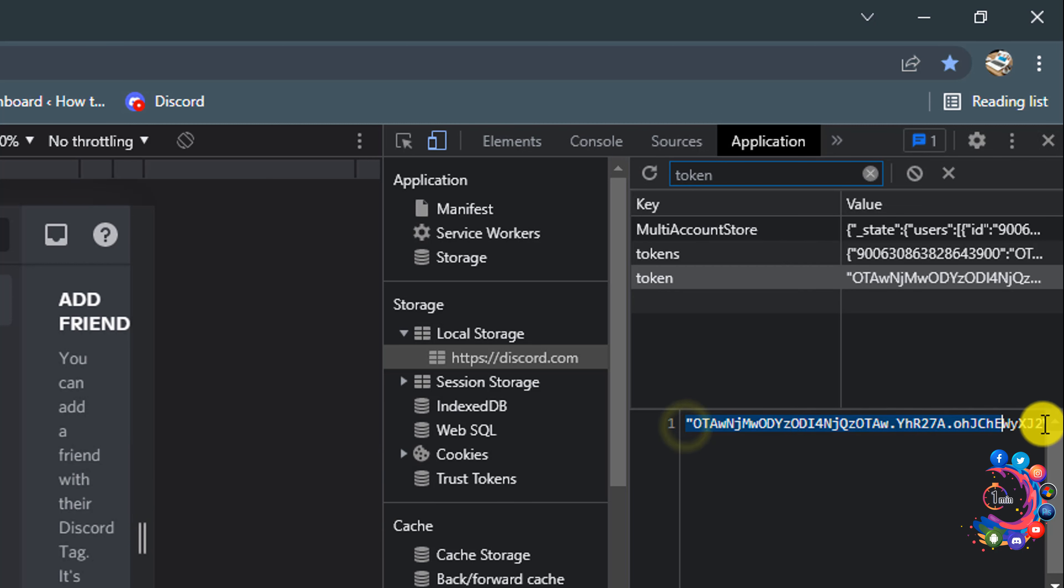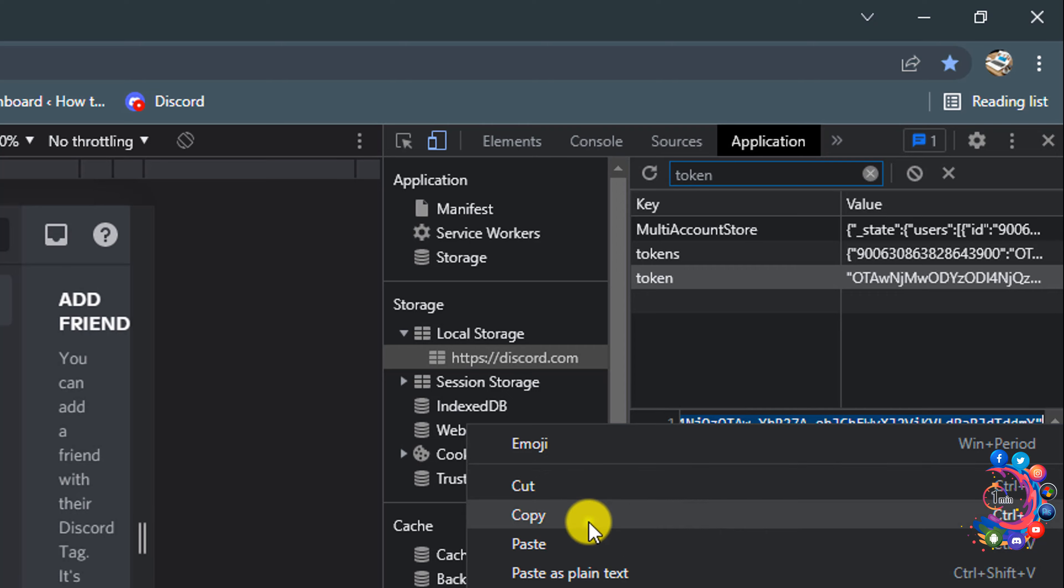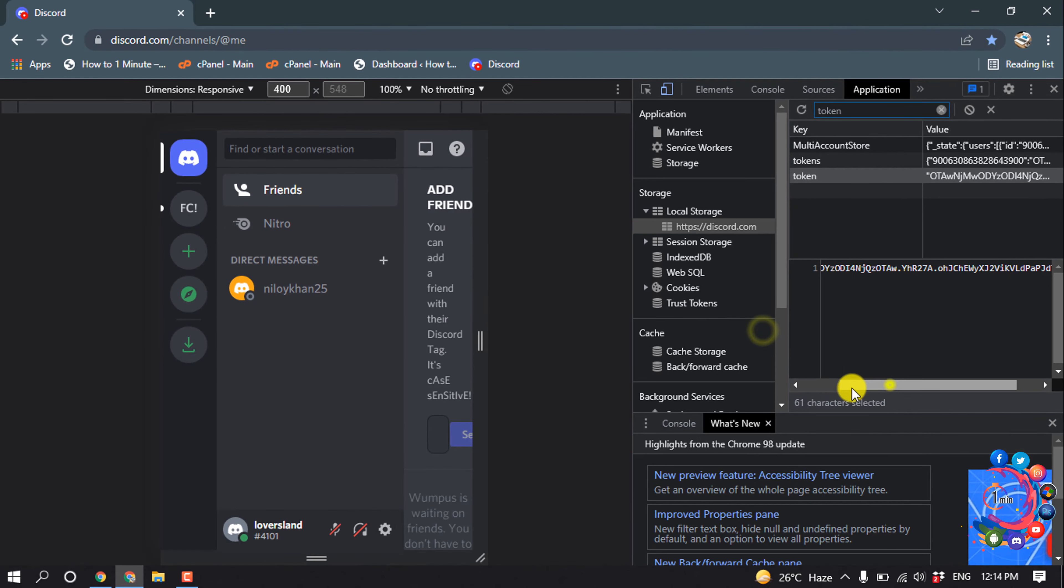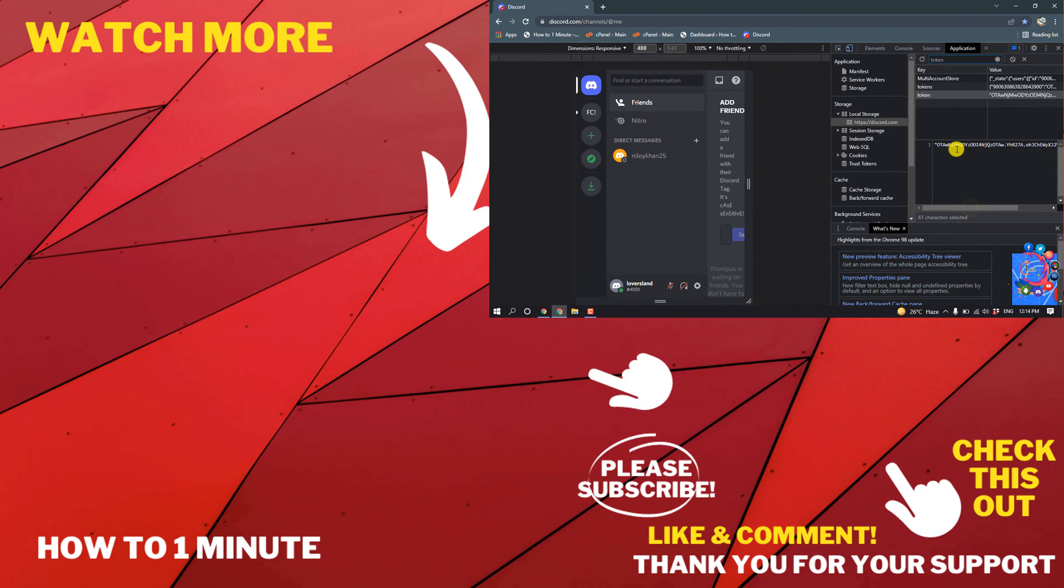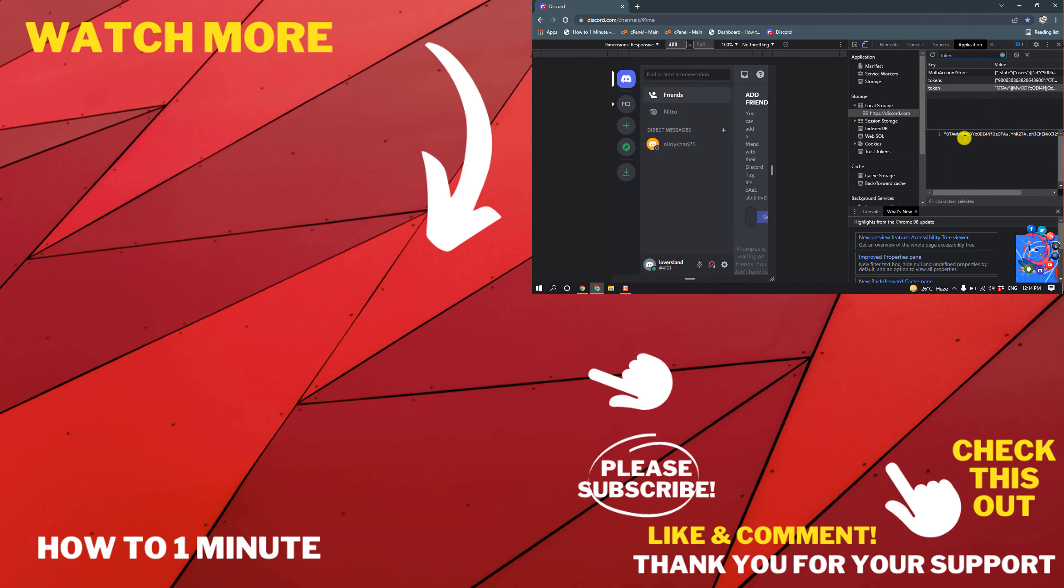All you have to do is copy this token from here. This is my token. So this is how we can find our Discord token.